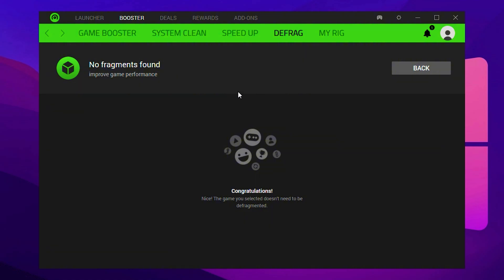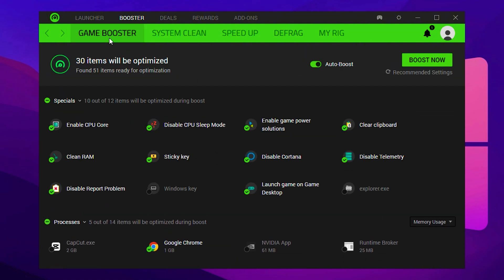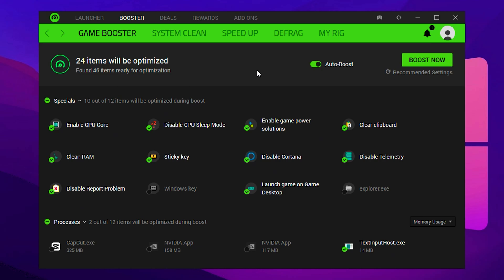Now that all optimizations are done, go back to the Game Booster tab. Make sure Auto Boost is enabled and click the Boost Now button one more time. This final step will activate all your selected settings, clean up memory, and prepare your system for peak performance. Once you've done that, simply minimize Razer Cortex and let it run in the background. From now on, every time you boot your PC, Razer Cortex will start automatically. All you need to do is click the Boost button before gaming and you're good to go.